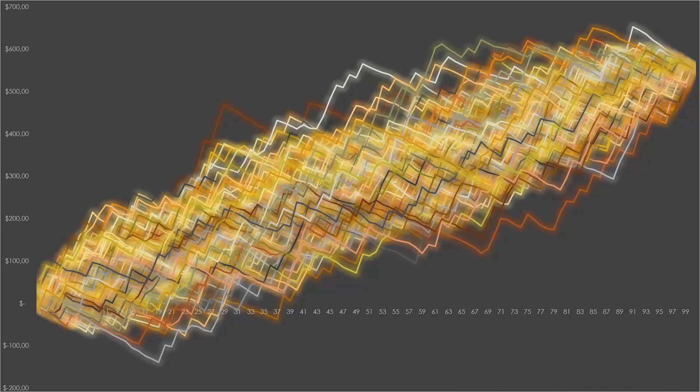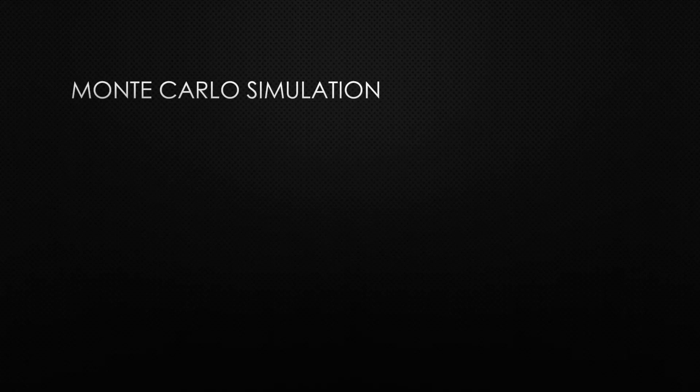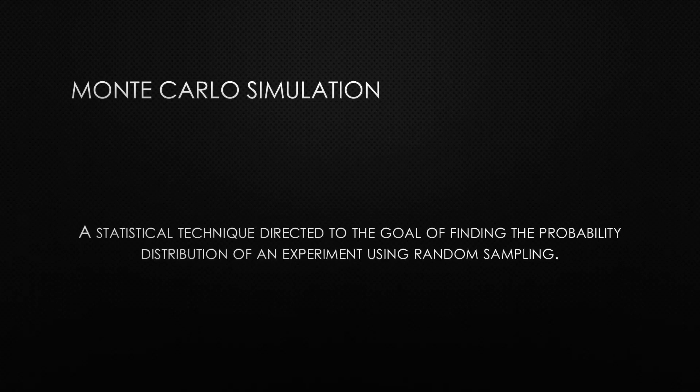Let's first begin by understanding the idea behind the Monte Carlo simulation. A Monte Carlo simulation is a statistical technique directed to the goal of finding the probability distribution of an experiment using random sampling.